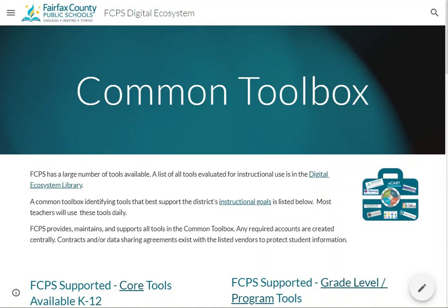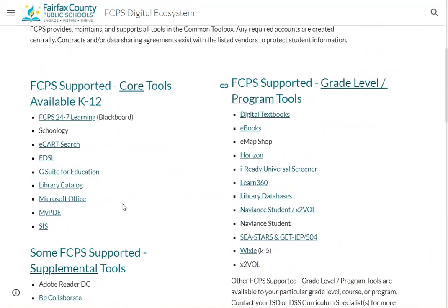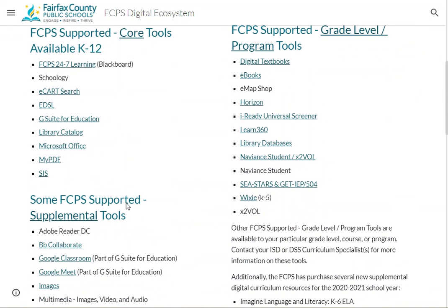The Digital Ecosystem Common Toolbox highlights the tools that FCPS provides to teachers and/or students. The purpose is to highlight our most important tools and systems, and to list the tools we want all teachers to know about. We encourage that these be used before other things.